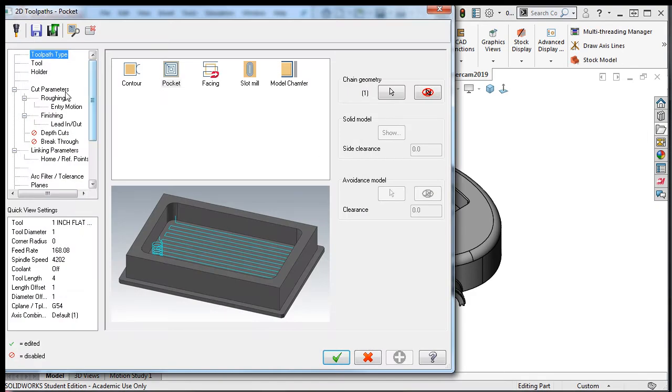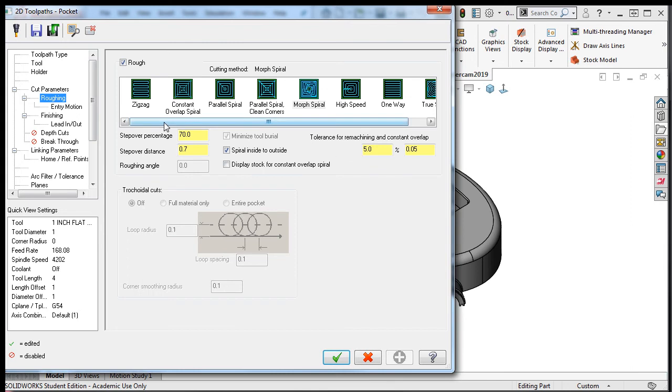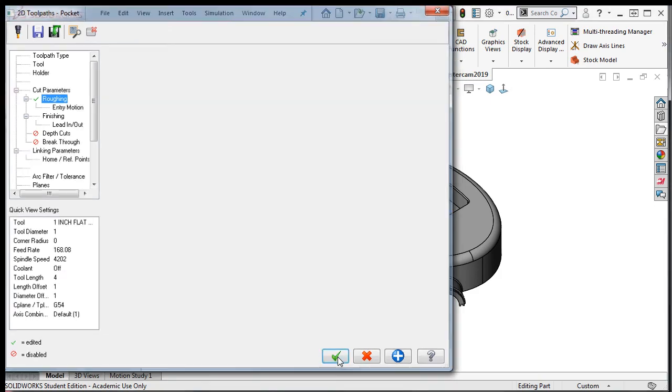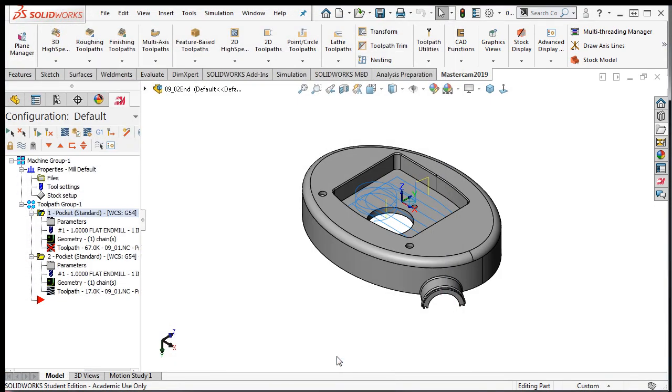Select the parameters and set the cutting method back to zigzag. I'll accept this change and regenerate the tool path.